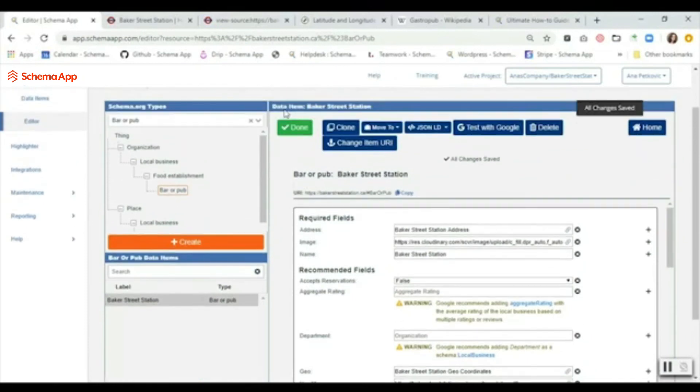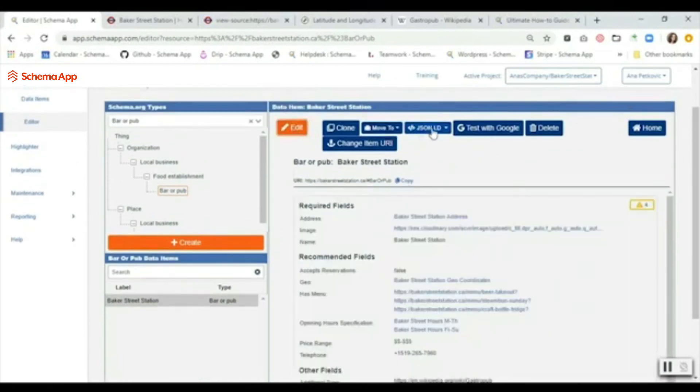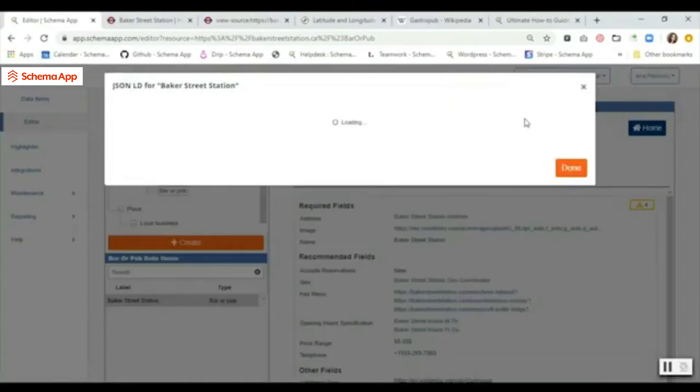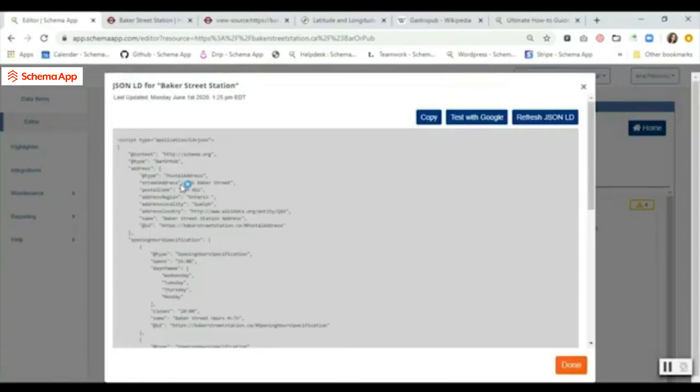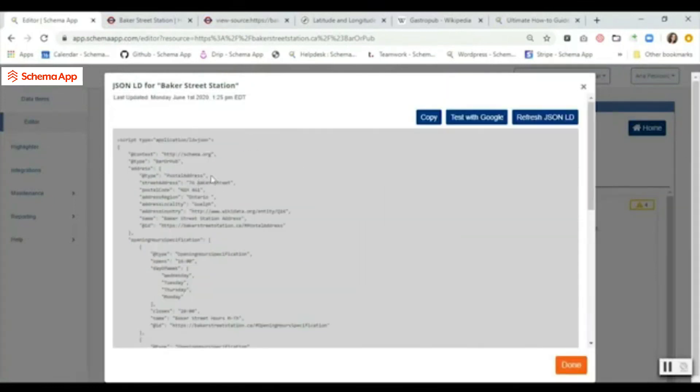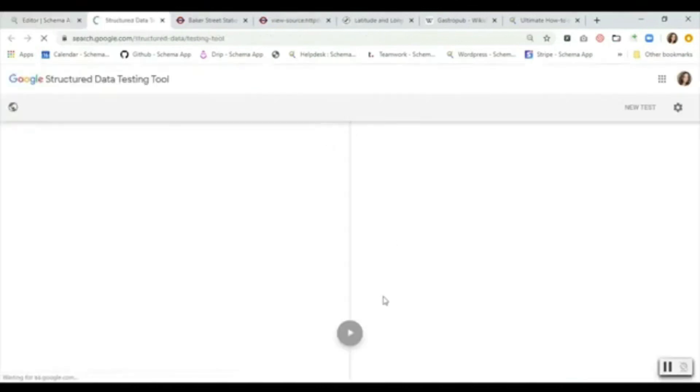Once you're done with that, you can just click done and then you can actually view your JSON-LD here and see the data item that you've created. Then you can also test it with Google, so that's what we're going to do here.